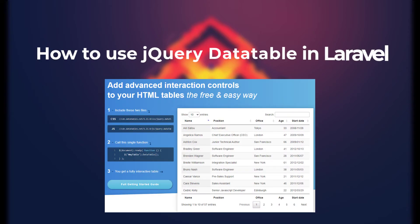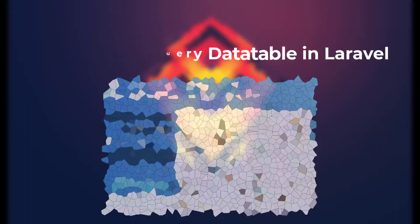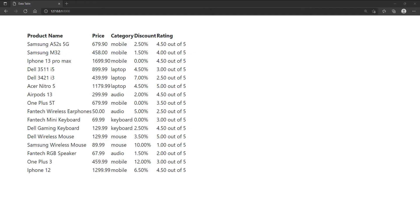In this video, I am going to show you how to integrate jQuery data table into a Laravel project. This is a normal table in Laravel without any styles or behavior. We are going to transform it into an interactive table like this.